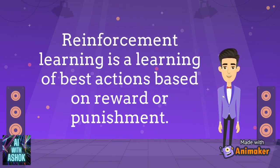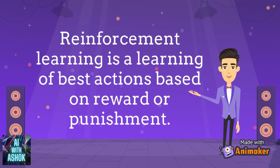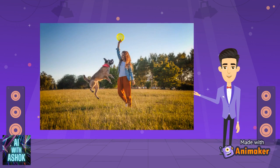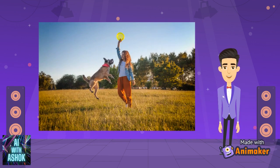Reinforcement learning is the learning of the best actions based on reward or punishment. The best example for reinforcement learning is training your dog to play frisbee — you reward him with a biscuit for getting the frisbee back to you, and punish him for not getting it back.